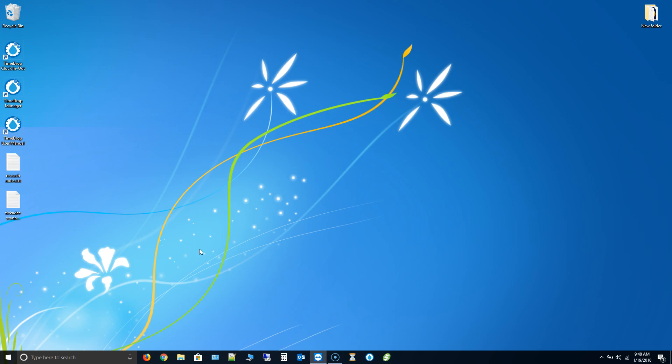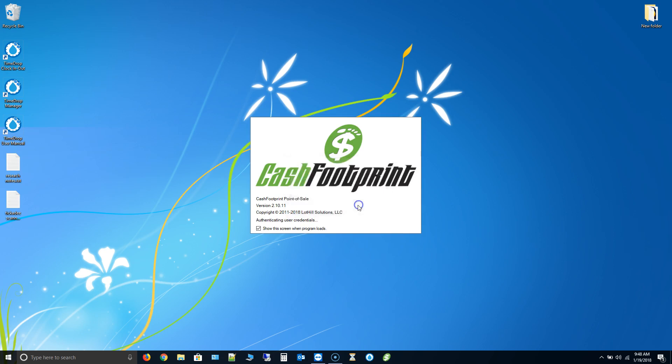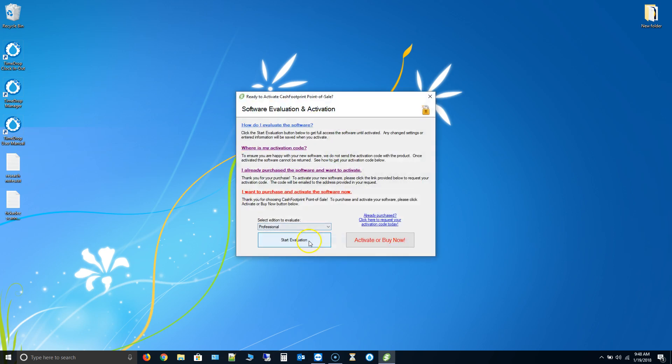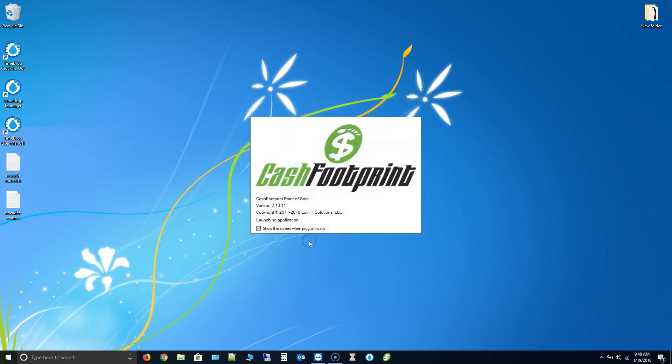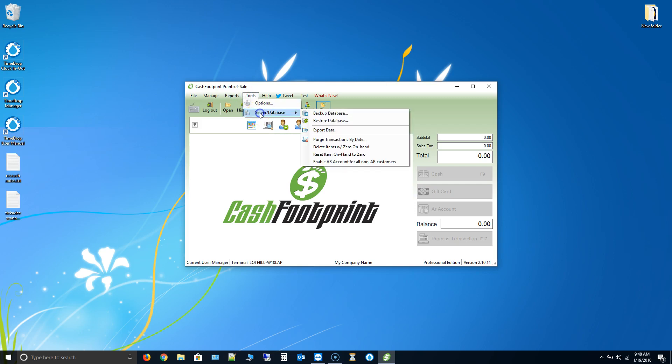First thing we're going to do before we get started is make a database backup. So go ahead and open up Cache Footprint and log in. You'll go to the Tools menu, Server Database, and then Backup Database. This is going to ask you to save the database to a particular location on your computer. You can simply save it to your standard backup location or maybe just save it to the desktop for the purposes of this exercise.